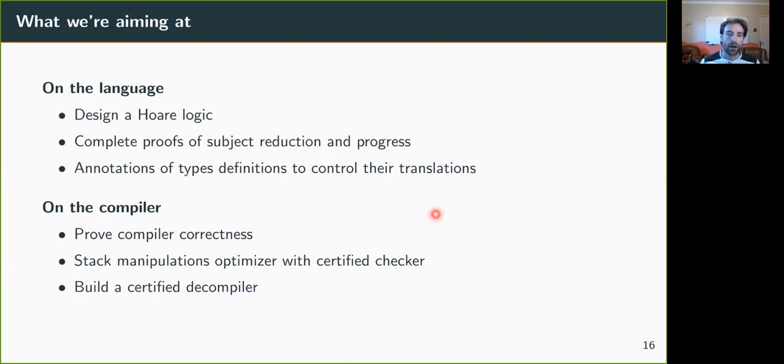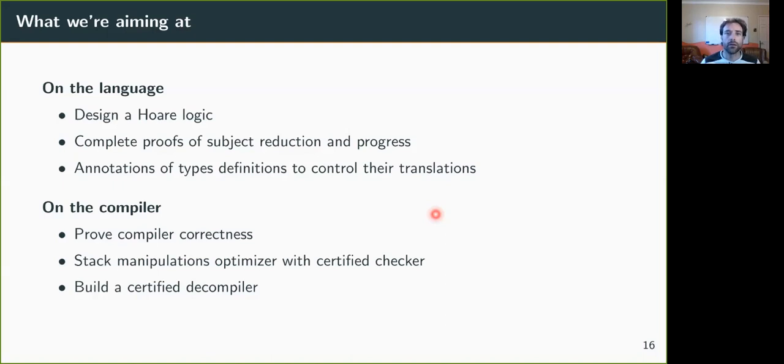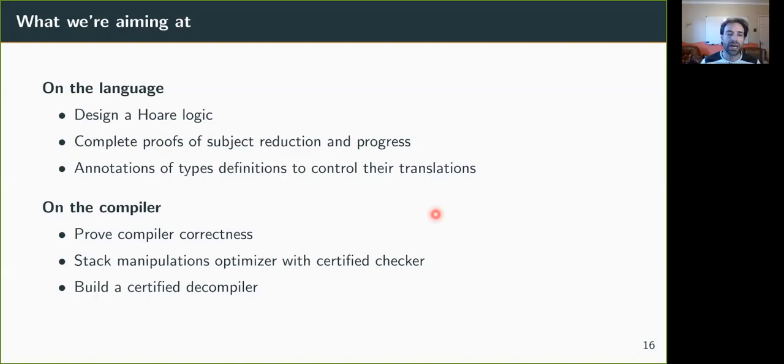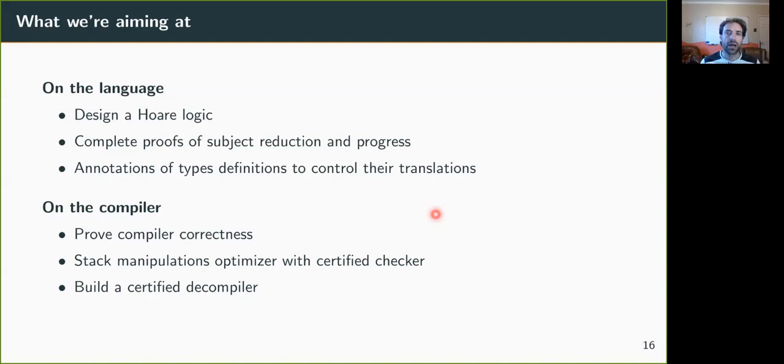On the compiler side, we want to prove the compiler correctness. We want to be able to plug optimizers and then have a certified checker that checks that the optimization is correct. And also, we would like to build a certified decompiler, which would ensure that any program that you can write in Michelson has a translation somehow in the ALBERT language.